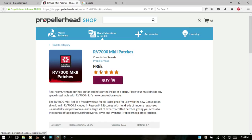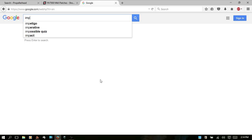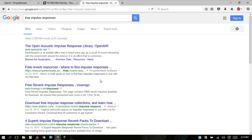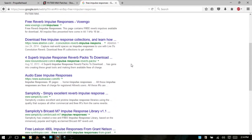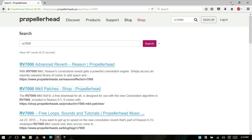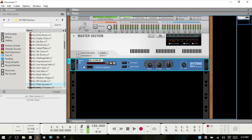You can also do a search for free impulse responses, and scrolling down you'll find a lot of places out there where you can download these impulse responses to your computer and then use them, adding them to your library.